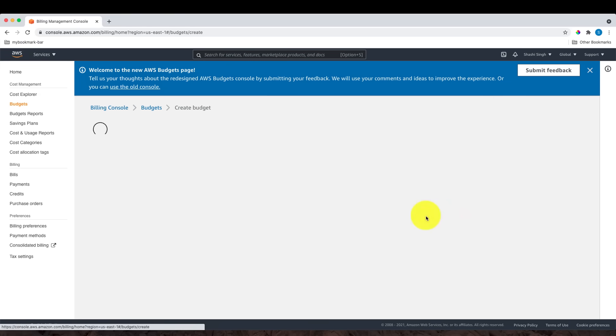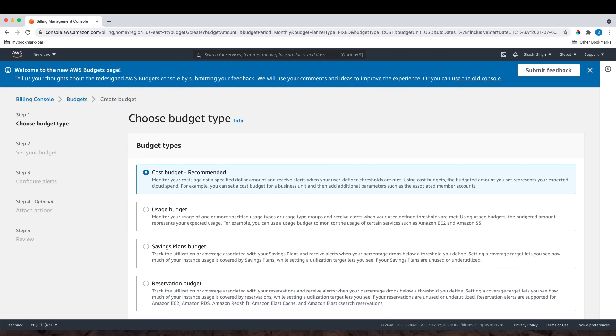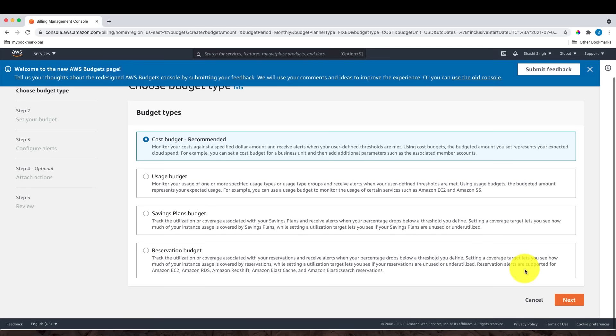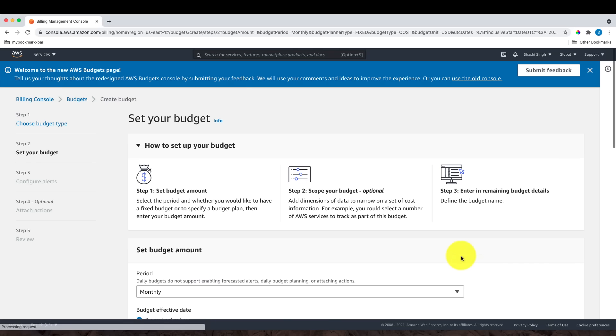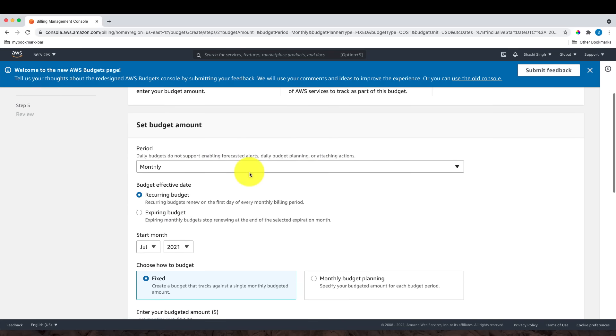Let's see how to do that. Click on Budgets under Cost Management, then Create a Budget. Here, the default is Cost Budget, which is recommended. Click Next, and for the period, select Annually.